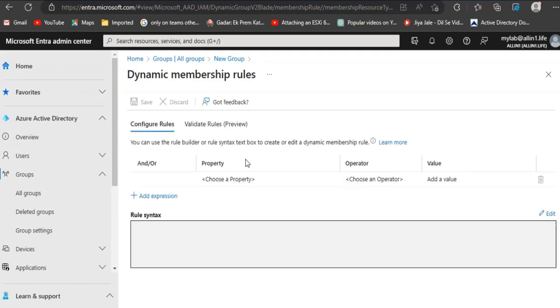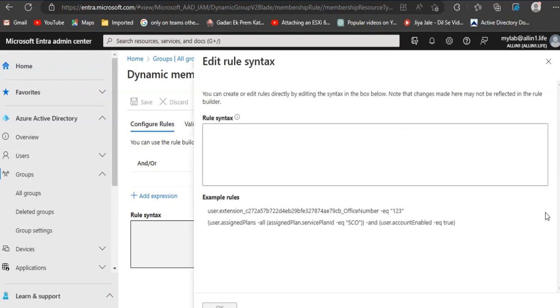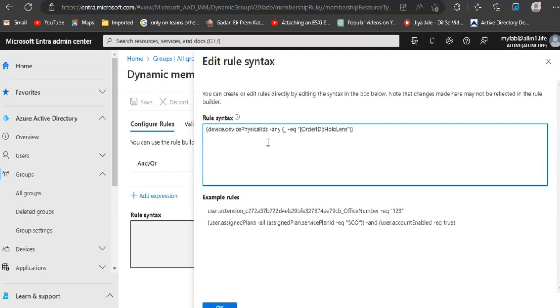Under Dynamic Membership Rules, click Edit towards the lower right-hand side. Add the rule syntax. I will add the syntax in description.